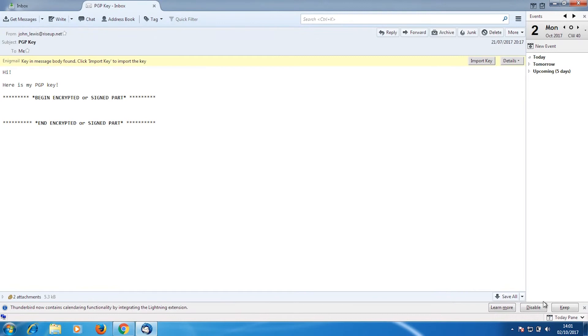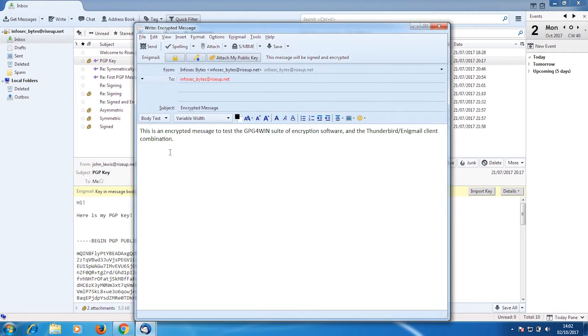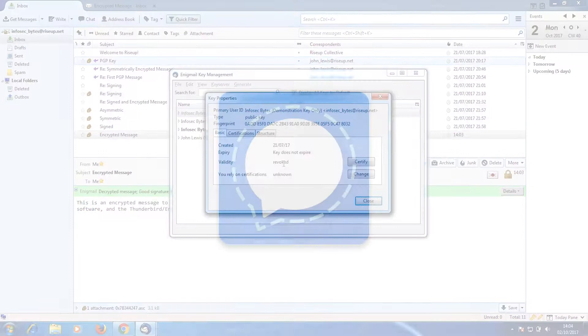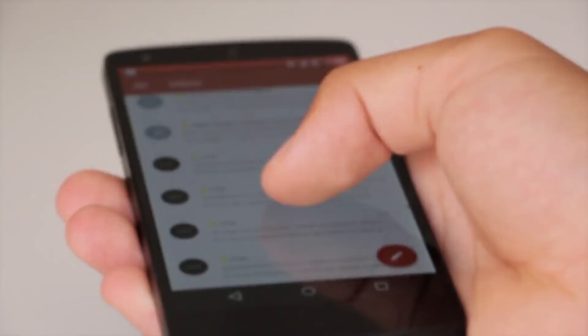It also expects you to do a lot of things manually, such as managing your keys. More modern encryption programs like Signal Private Messenger automate these things. They all happen without you having to worry about them. But more modern encryption programs tend to avoid using email altogether.